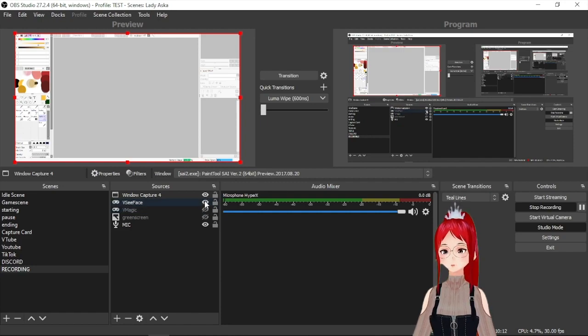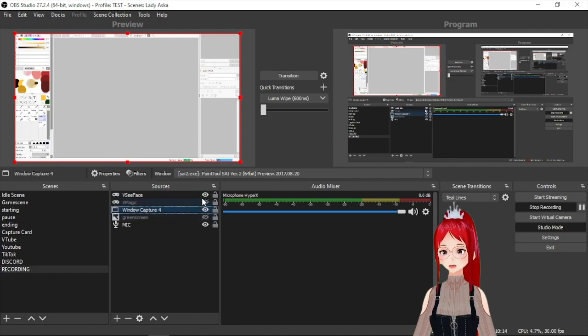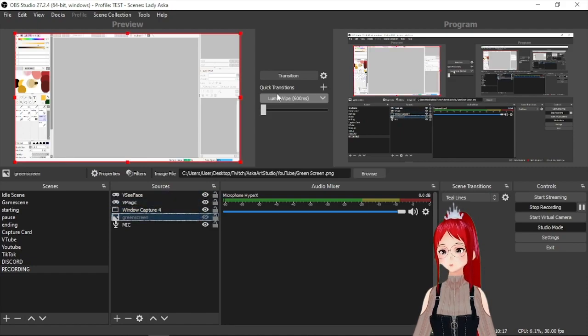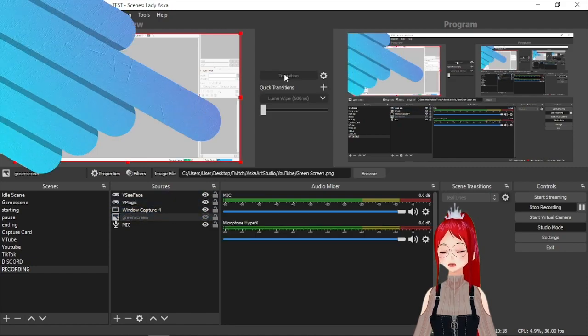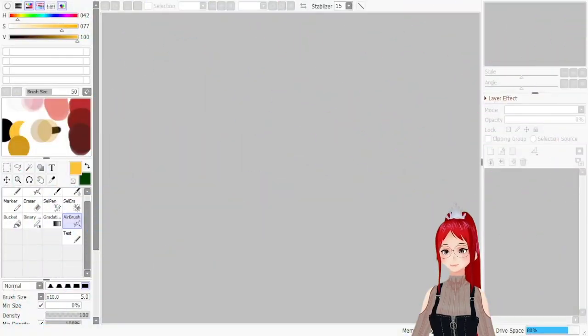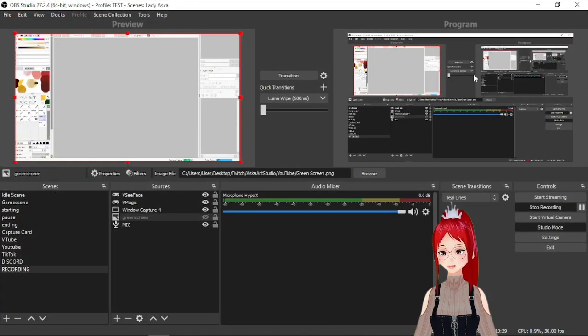To do that we would click on the transition button in the middle and everything that was shown in our preview is now in our program window. And exactly that will be the content that gets recorded.